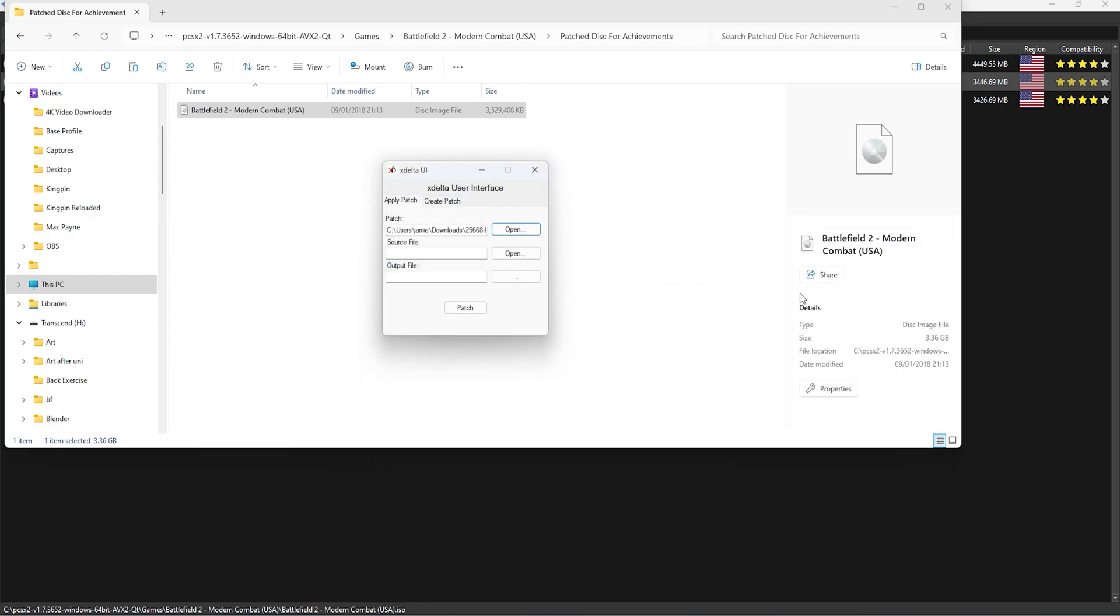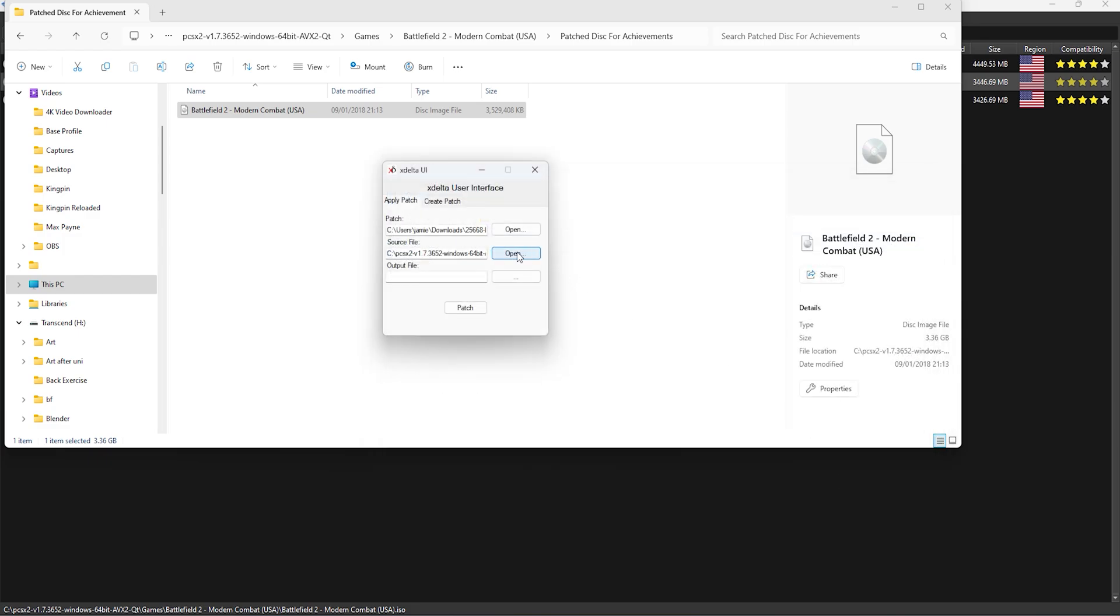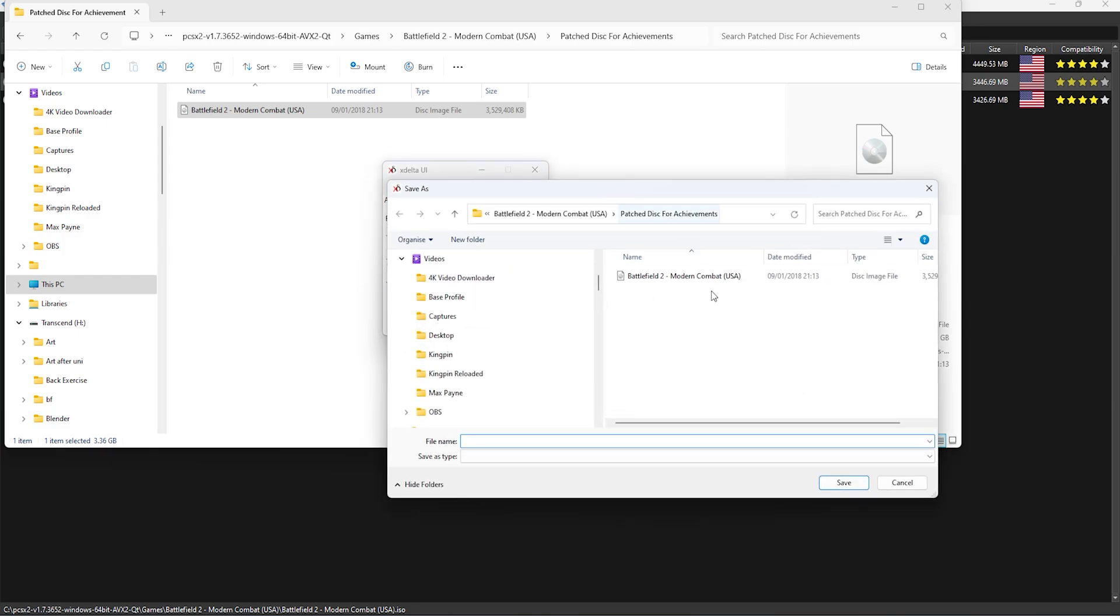Once you have X-Delta it's really easy to use. All you have to do is open up the patch and then locate your ISO file and then assign an output folder and then just patch.